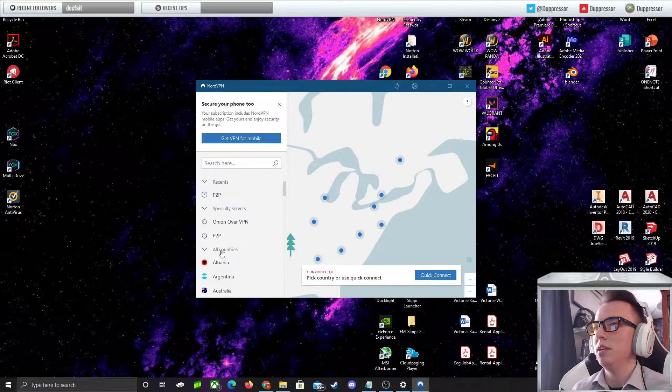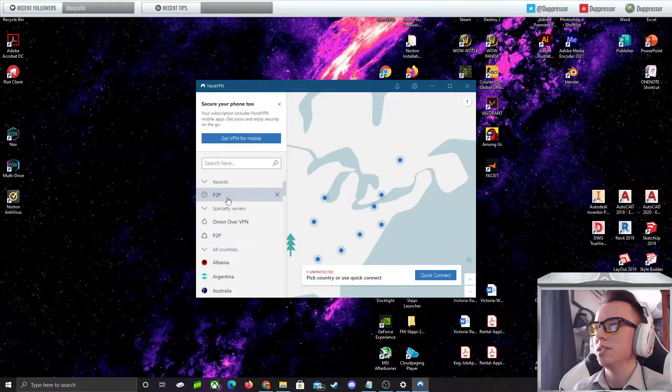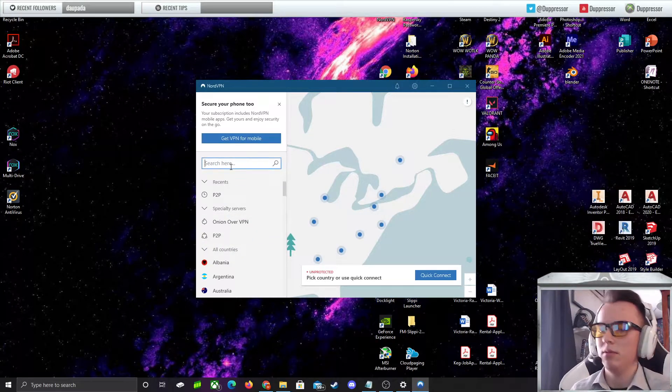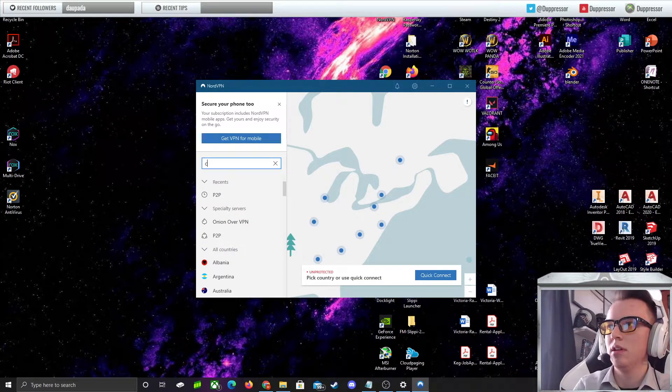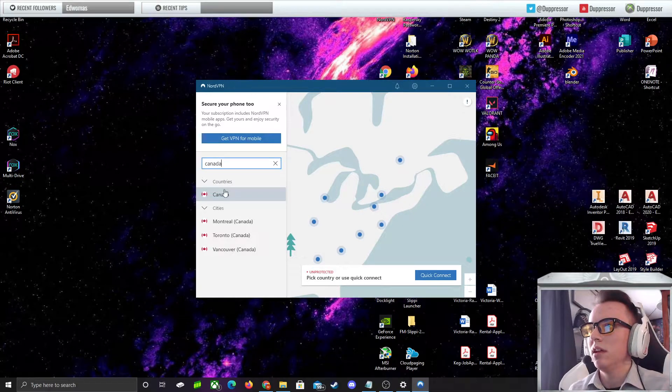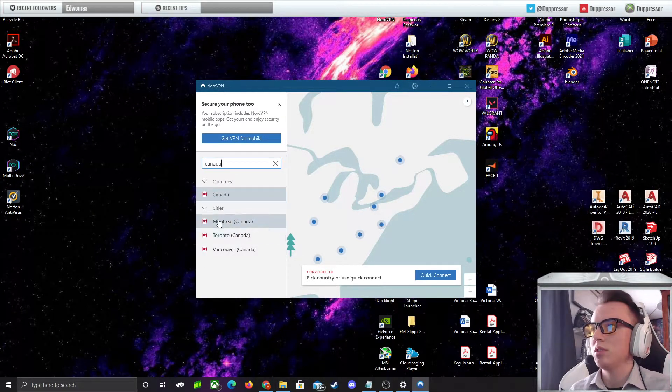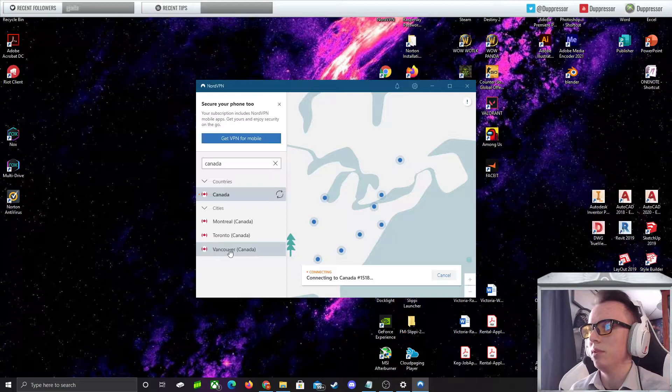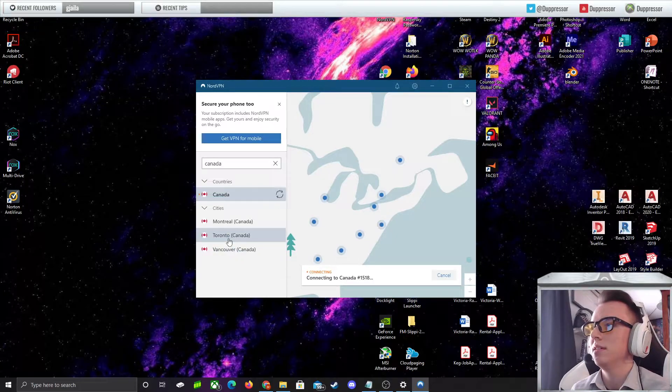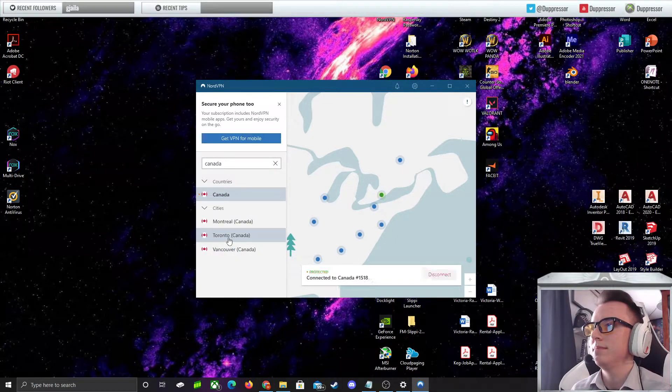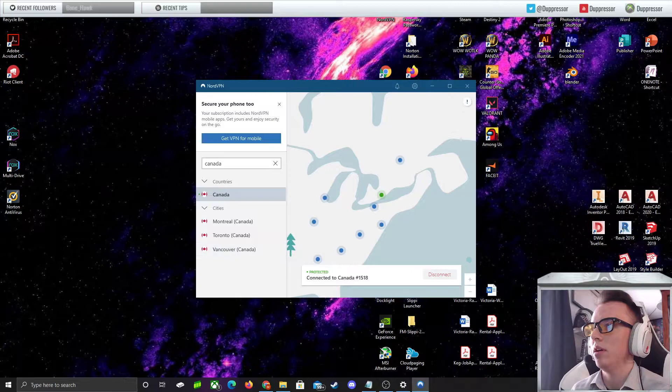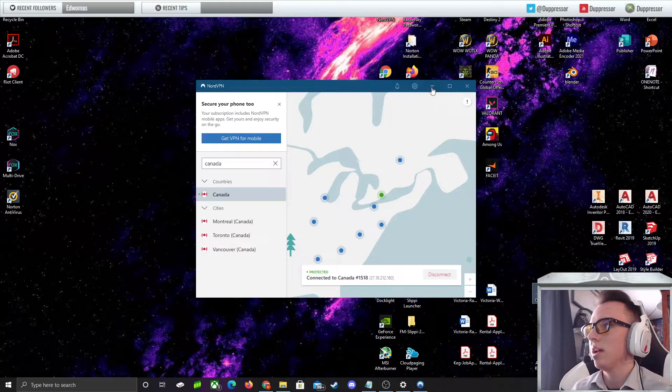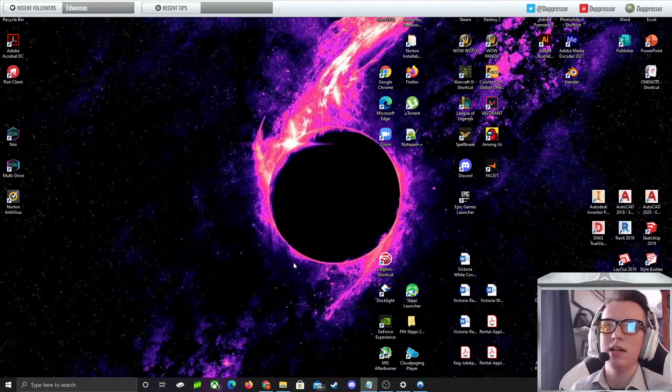P2P connections are very nice, peer-to-peer. But just for an example here, we'll just type in Canada. Toronto is probably the closest to me, so we'll hook up to a Toronto connection. And there we are. We're just going to have this on the side right here.